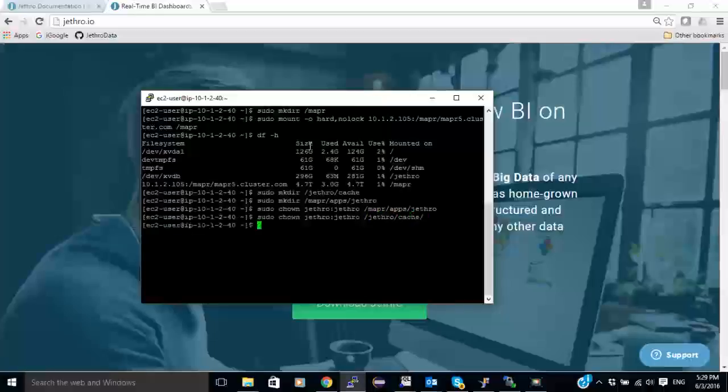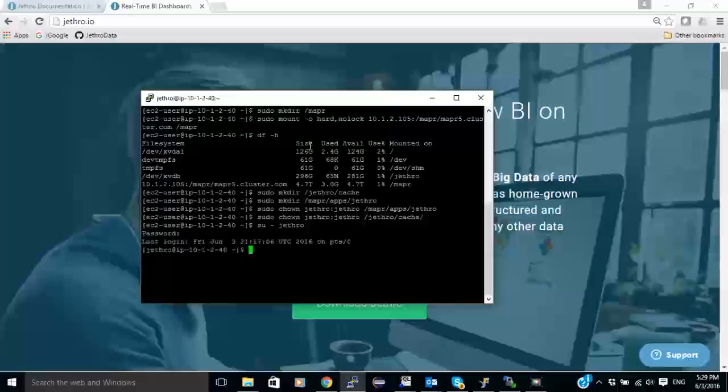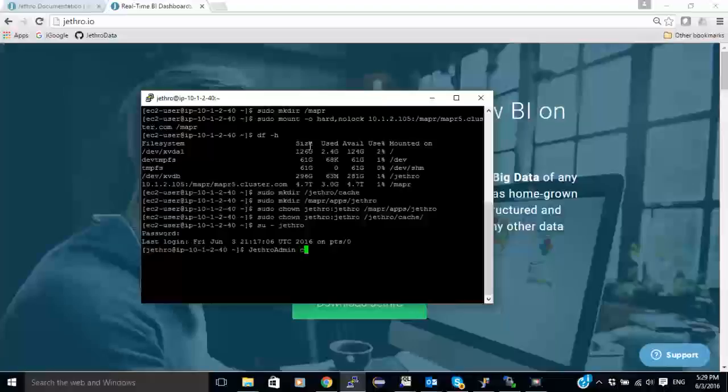Now I'm ready to create my instance. So I'm going to change to user Jethro. And I'm going to run the Jethro admin command to create an instance. I'll call it demo.